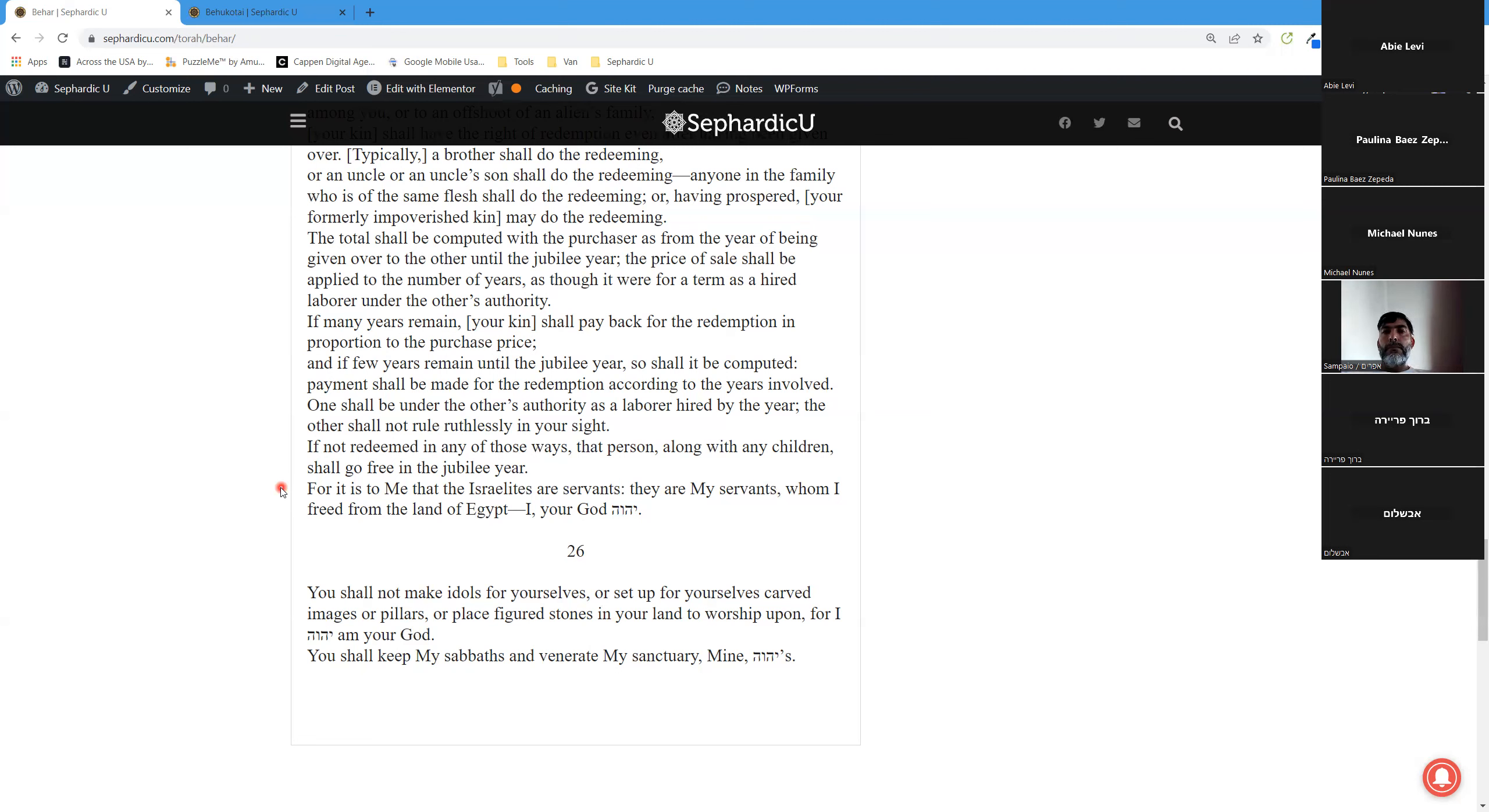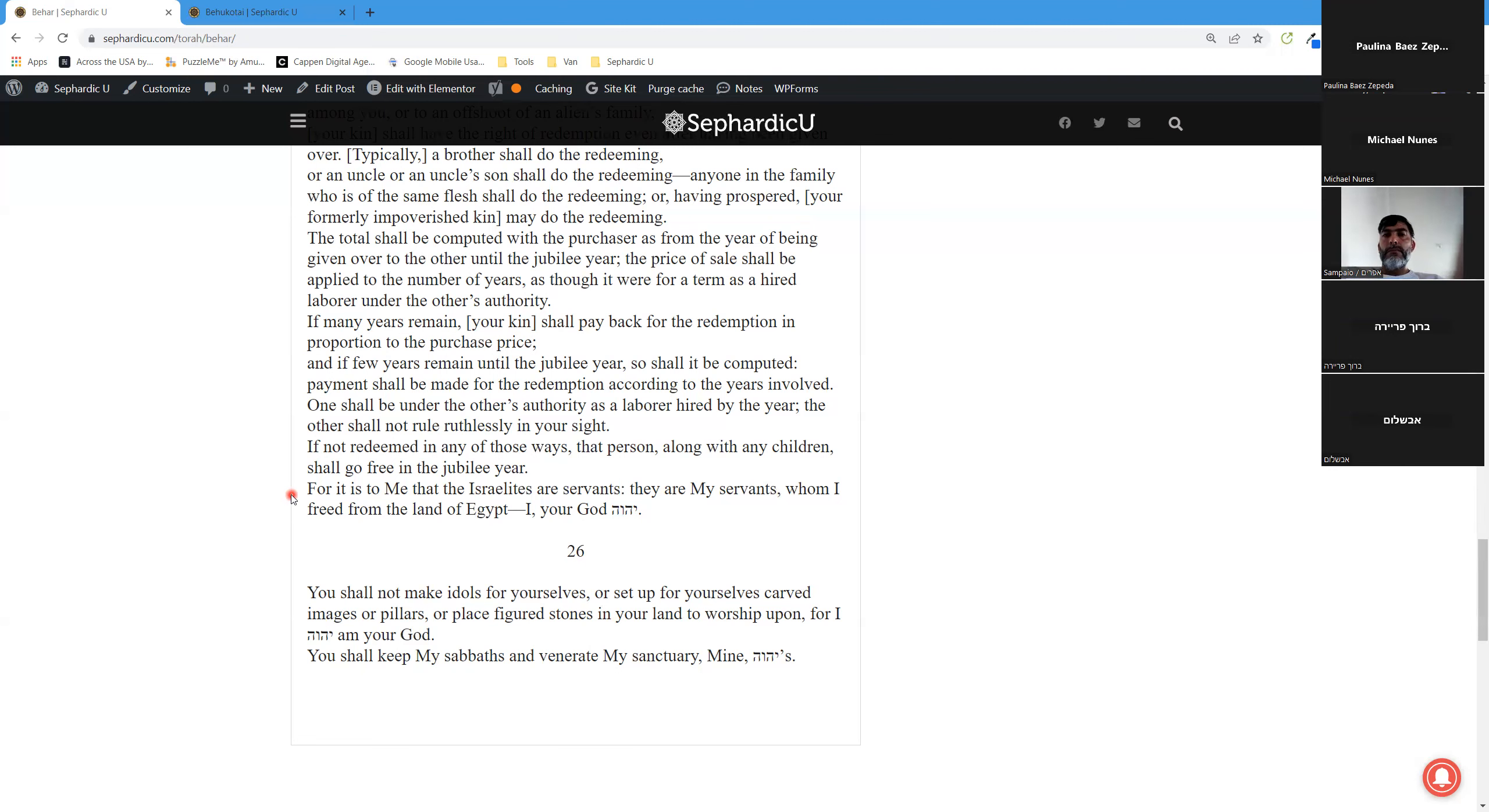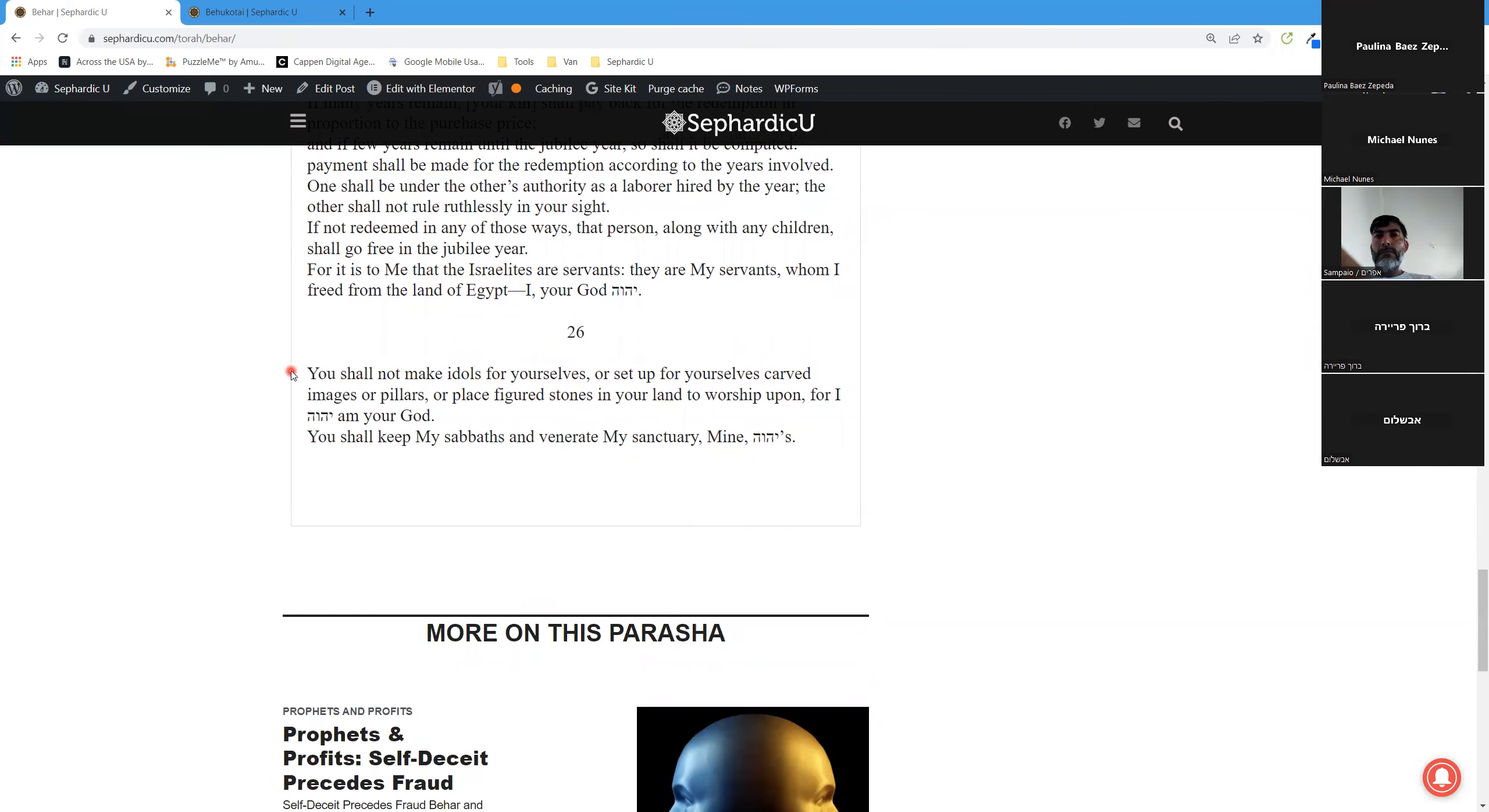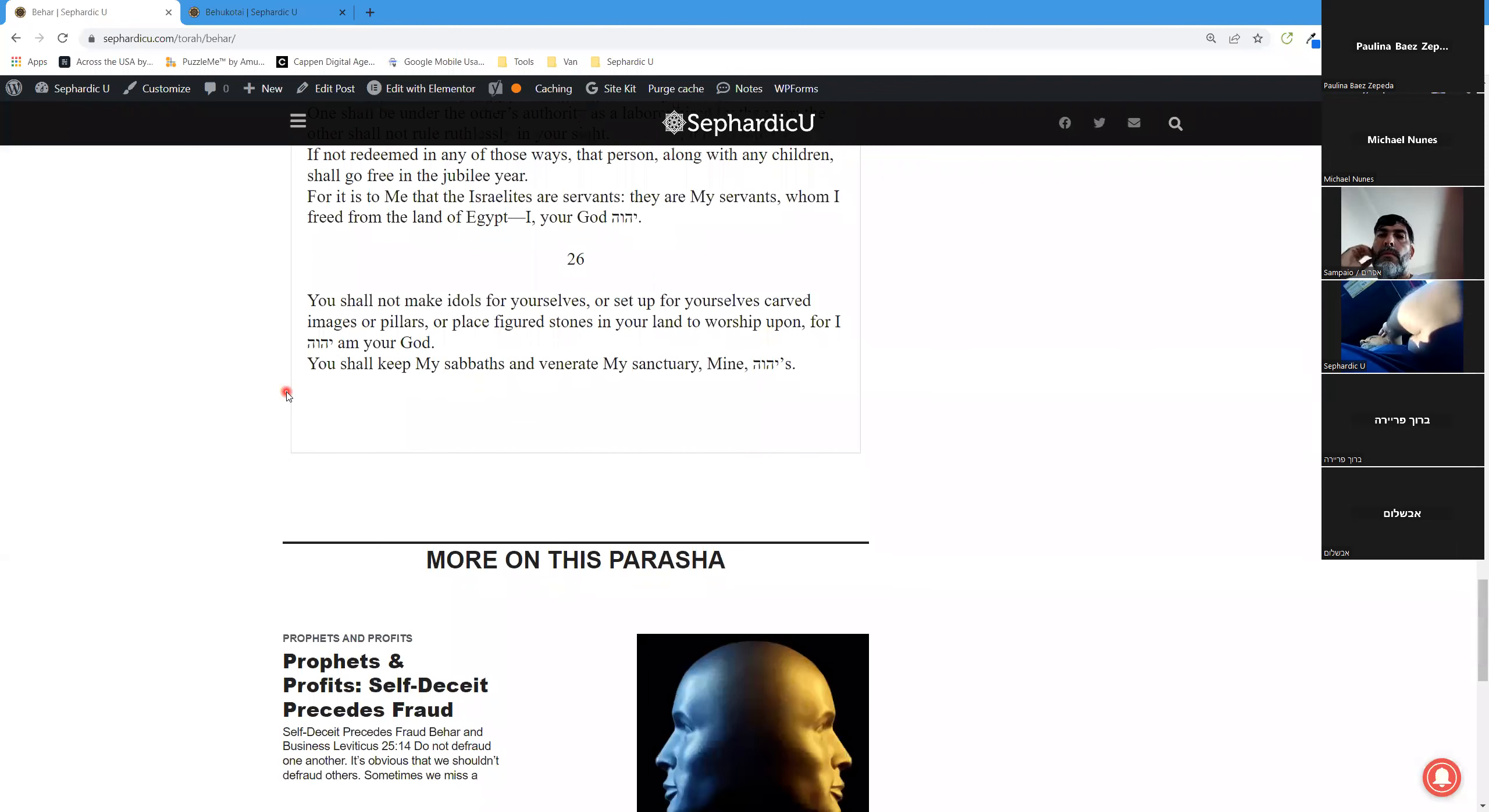For it is to me that the Israelites are servants. They are my servants whom I freed from the land of Egypt. I, your God. You shall not make idols for yourselves or set up carved images or pillars, or place figured stones in your land to worship upon, for I, Adonai, am your God. You shall keep my Sabbaths and venerate my sanctuary, mine Adonai's.